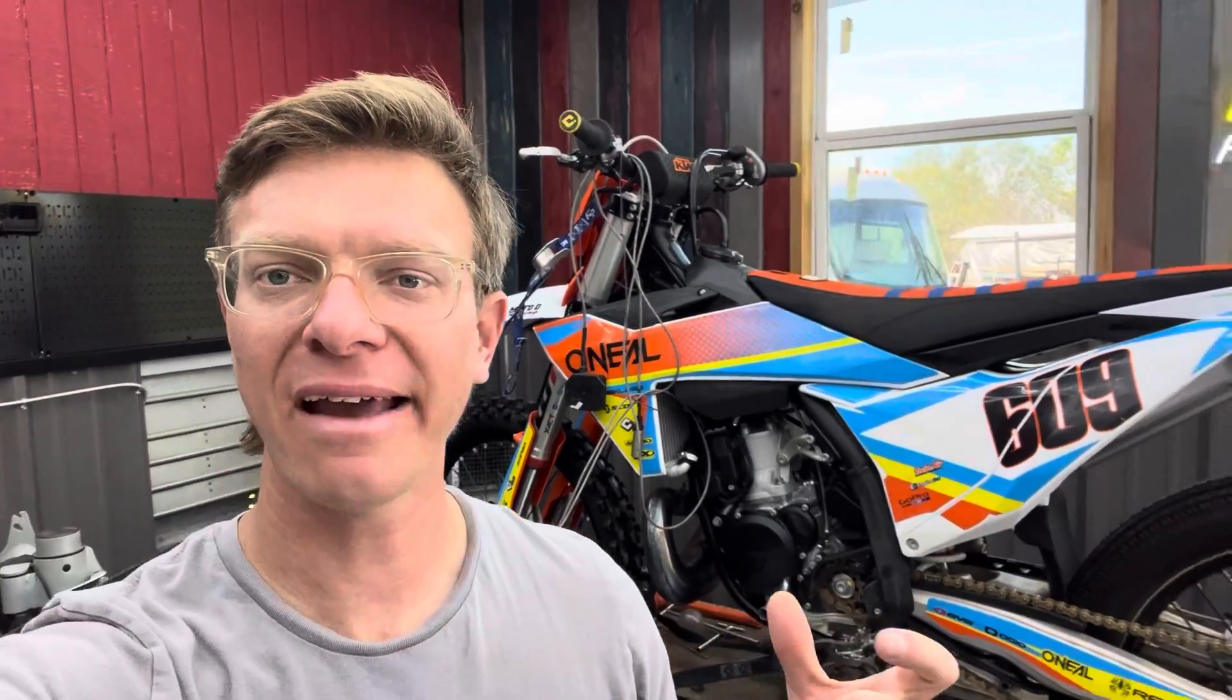That is a 2023 KTM 300 TBI fuel-injected two-stroke, and today we got a lot of testing for you.